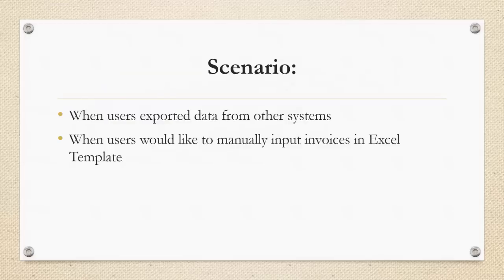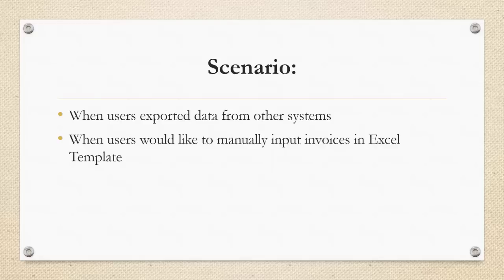This feature is very useful for users when they are exporting data from other systems, or for users who prefer to manually input invoices in Excel template.